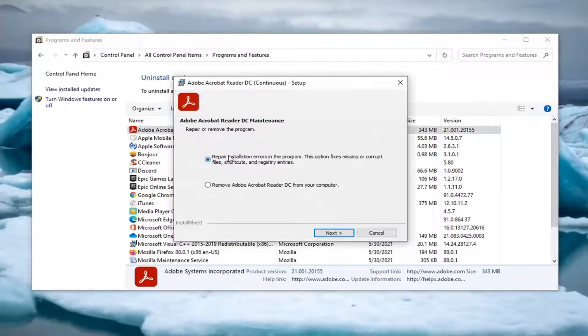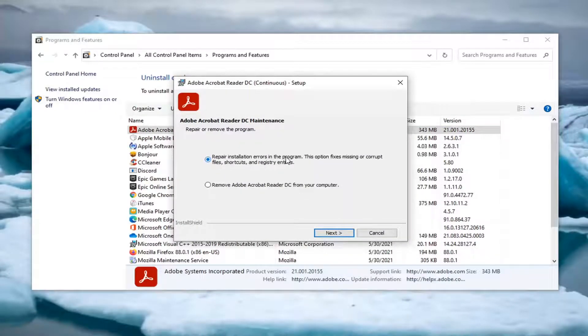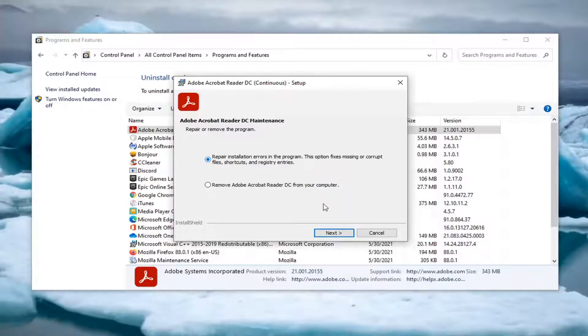Select repair. This repairs installation errors in the program. This option fixes missing or corrupt files, shortcuts, and registry entries. Select next.